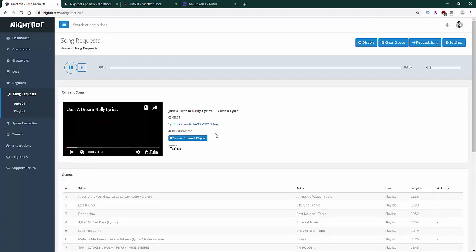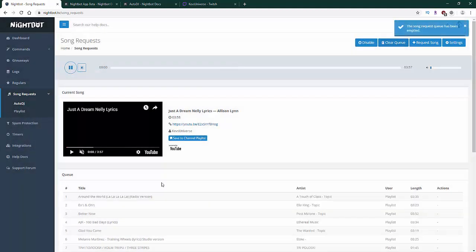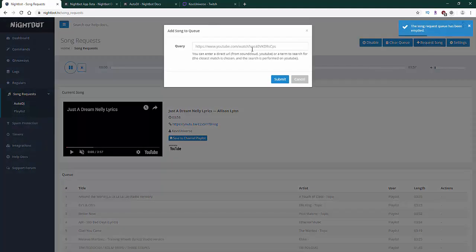The song is currently muted because I don't want any copyright issues. For those of you who are new, this section will likely be blank. Let me go over some features. First is the Disable button — this lets you enable or disable your stream viewers from requesting songs. If you want your viewers to request songs from YouTube or SoundCloud, keep it enabled. Clear Queue removes all songs that viewers have requested. The Request Song button lets you paste a specific song link and it'll play once the current song is over.